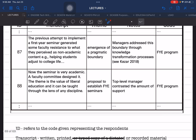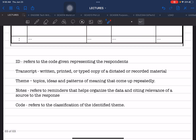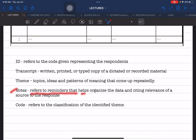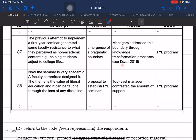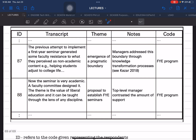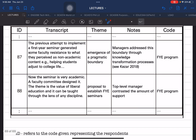The Notes column serves as a sideline for the matrix. Notes refer to reminders that will help organize the data and cite the relevance of the source to the study. These are sources used in the study and their relevance to the responses given — sideline notes that help strengthen the references used.